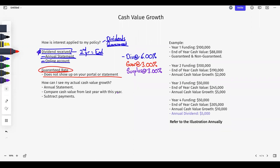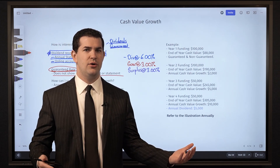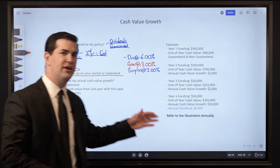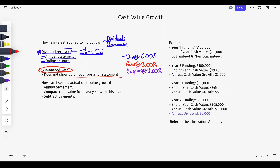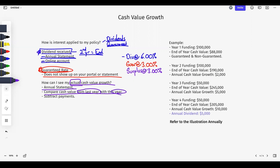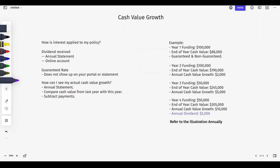So where do we see the guaranteed rate? If I received $20,000 and $10,000 of that was the dividend piece, where do I actually see that the company paid me the other $10,000 in guaranteed interest? Unfortunately they do not provide it anywhere — it's not transparent at all in my opinion. So here's how we find out: look at your annual statement, compare the cash value from last year with this year, subtract your payments, and you'll have your total growth. We're going to look at some illustrations and an actual policy that's 5 years old.